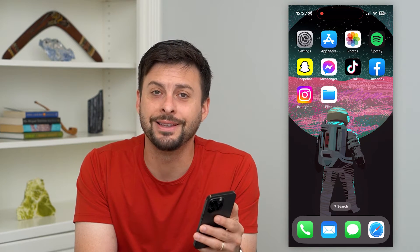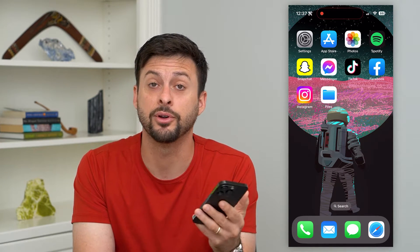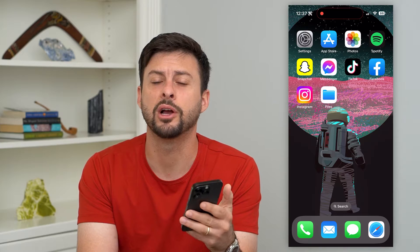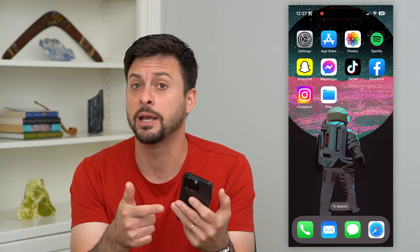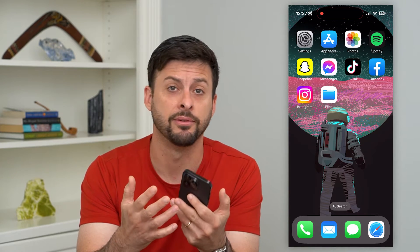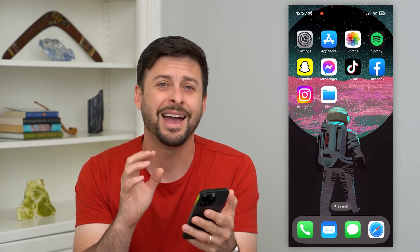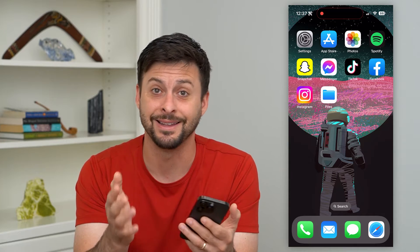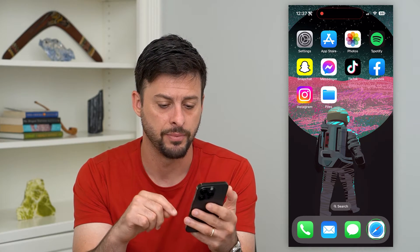Let's delete Safari downloads on your iPhone. If you're on Safari browsing around and maybe you downloaded a PDF, video, or whatever it may be and you want to find it and delete it, I'm going to show you how to do that.